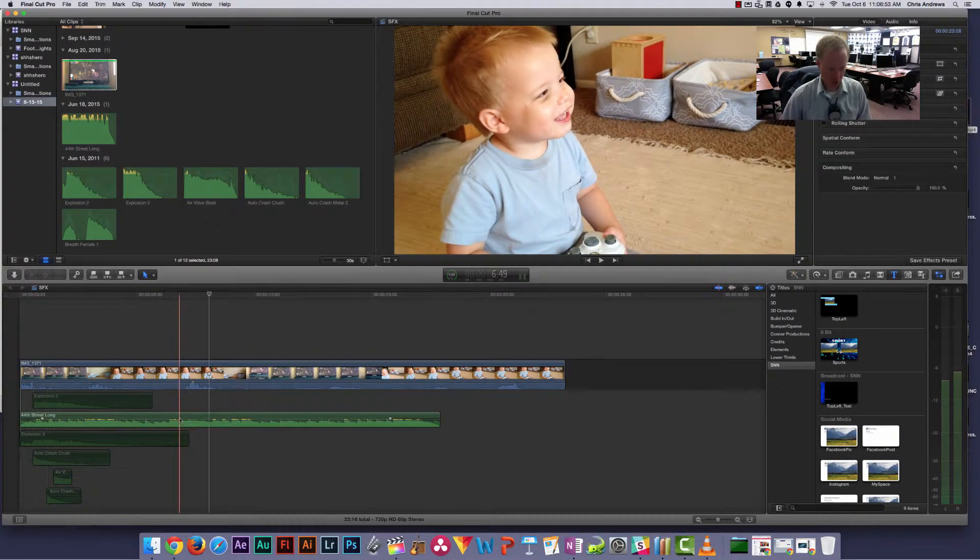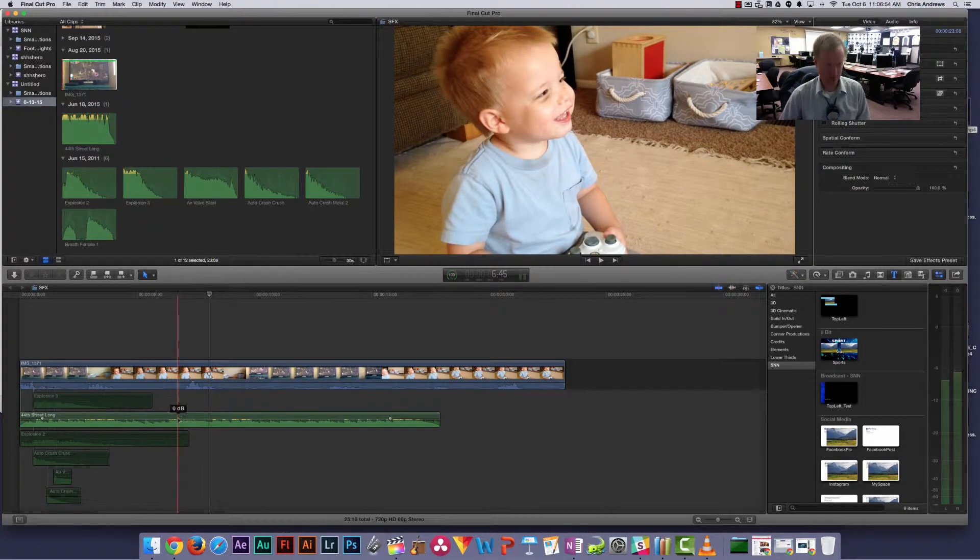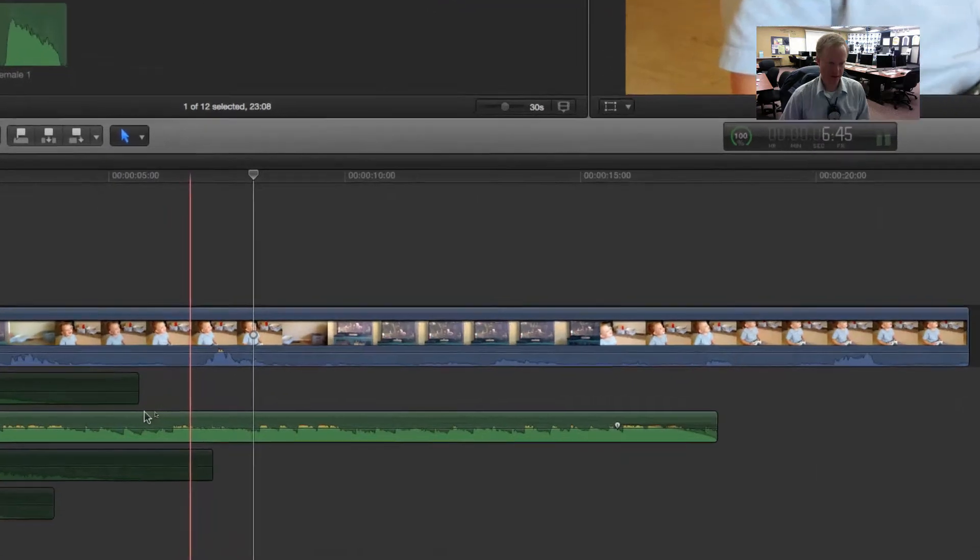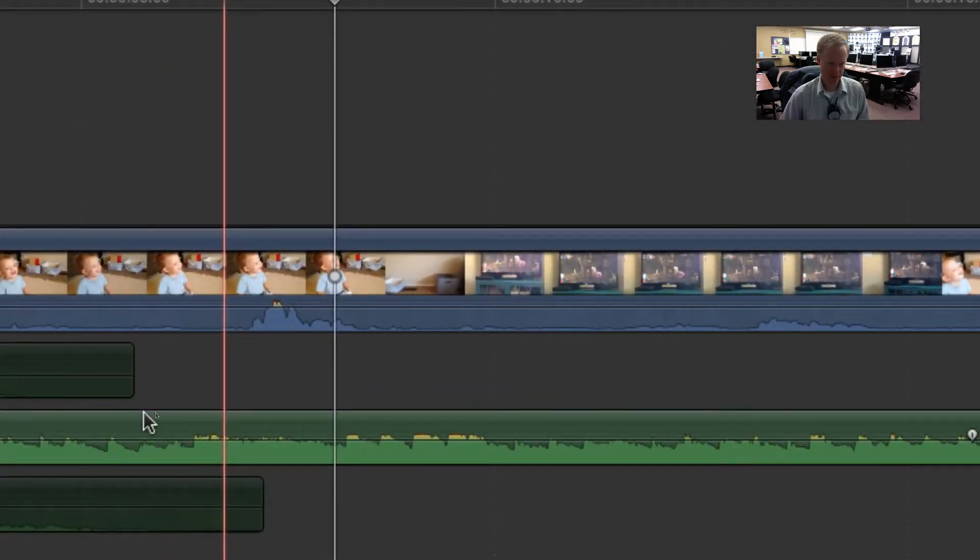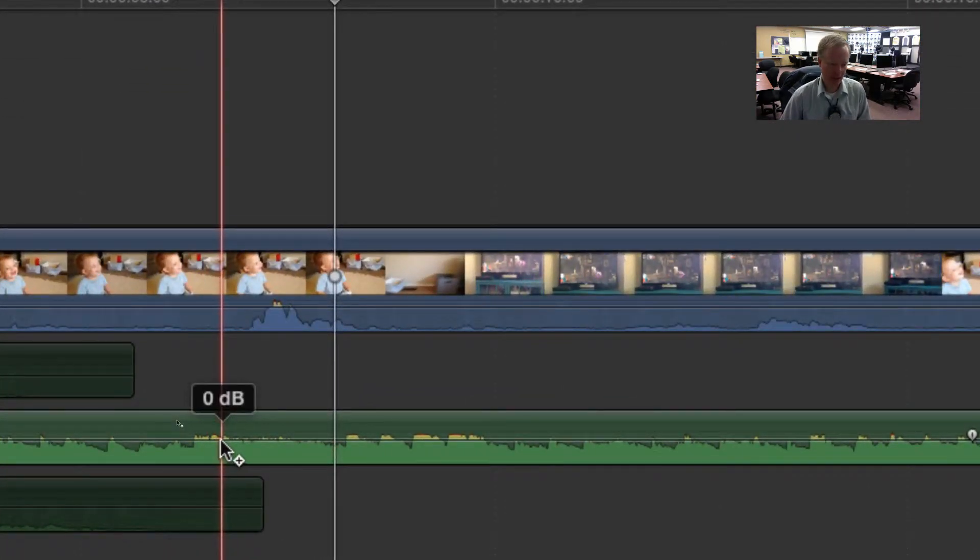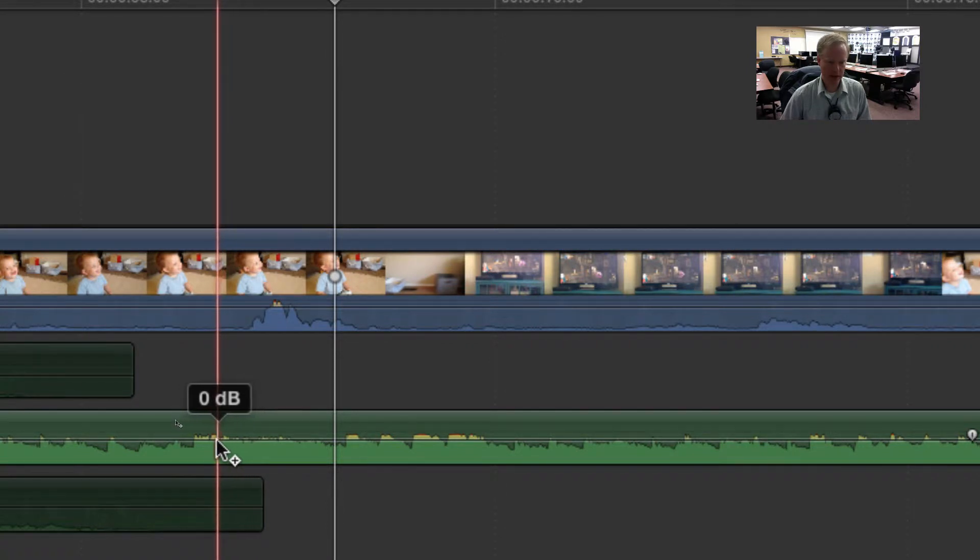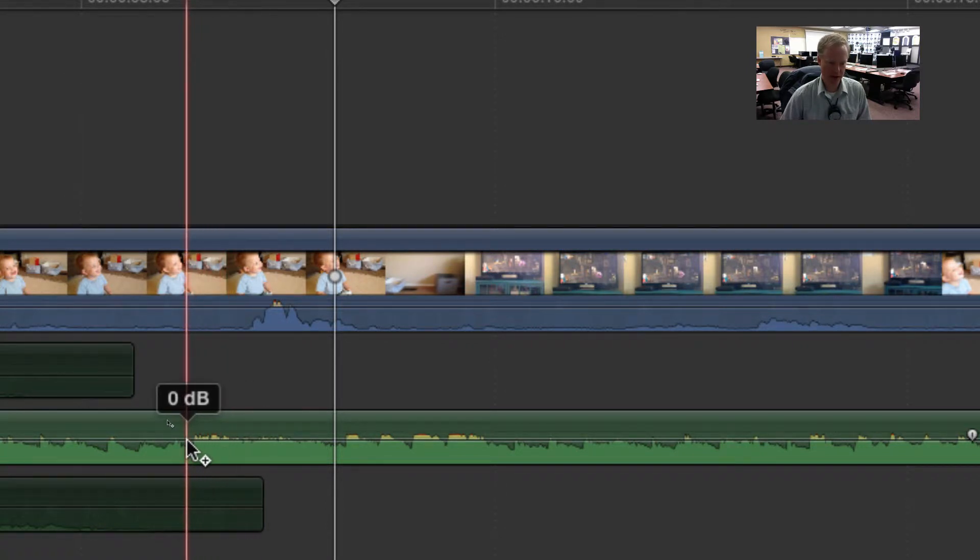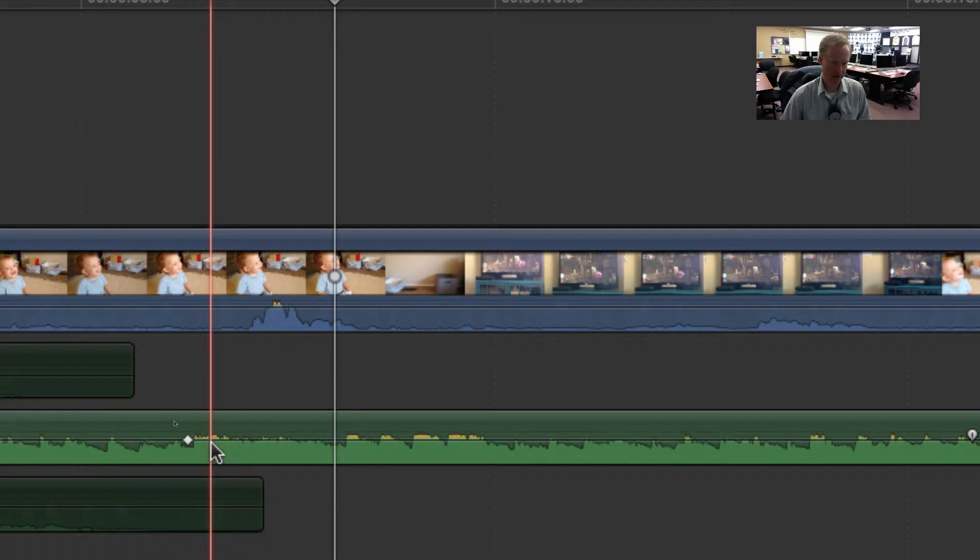So what you want to do, let me zoom into this just a little bit more. If you hold down the option key when you're moused over the line for your audio, you can create what's called a keyframe.